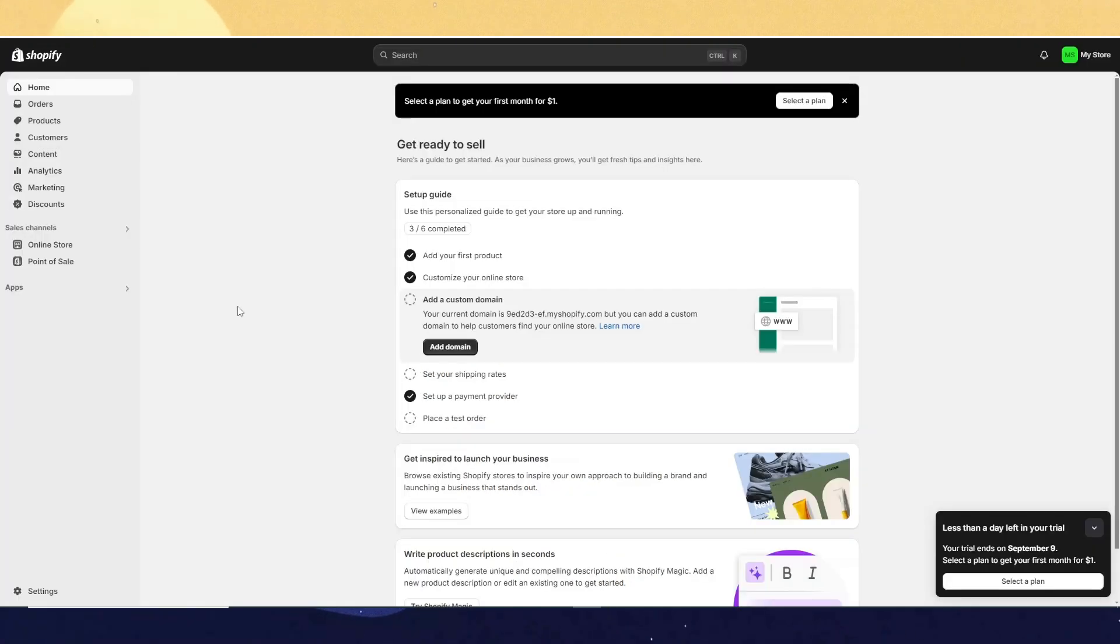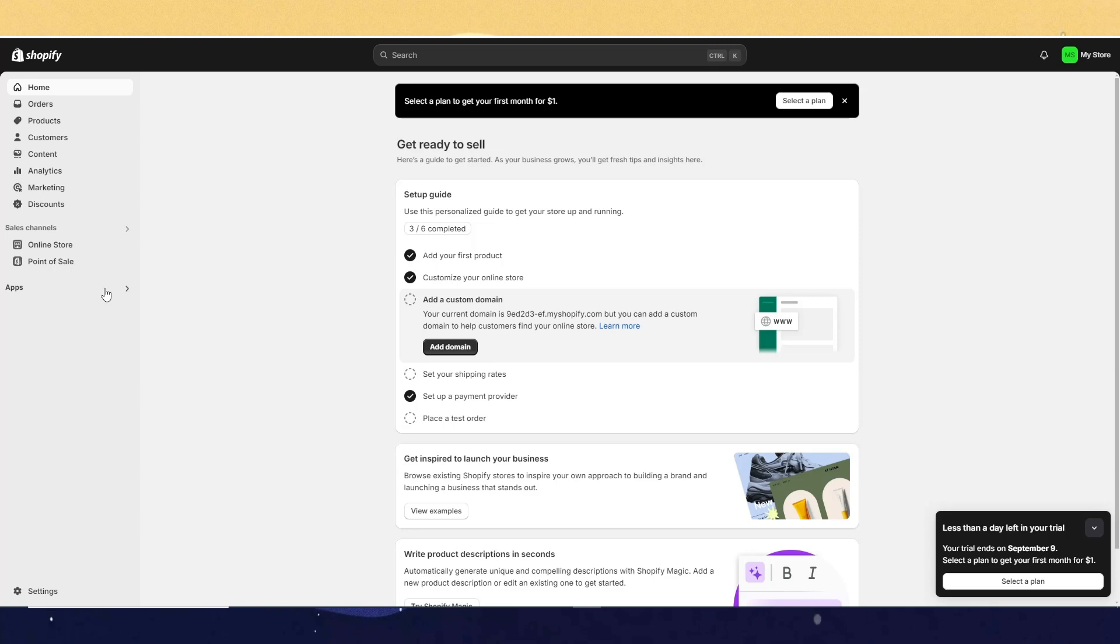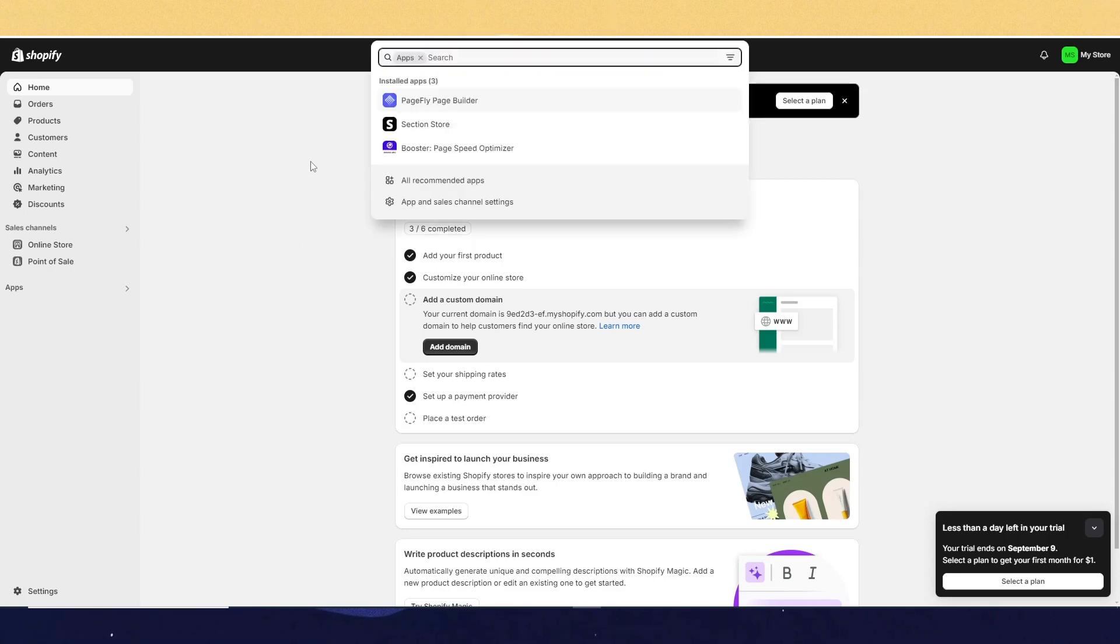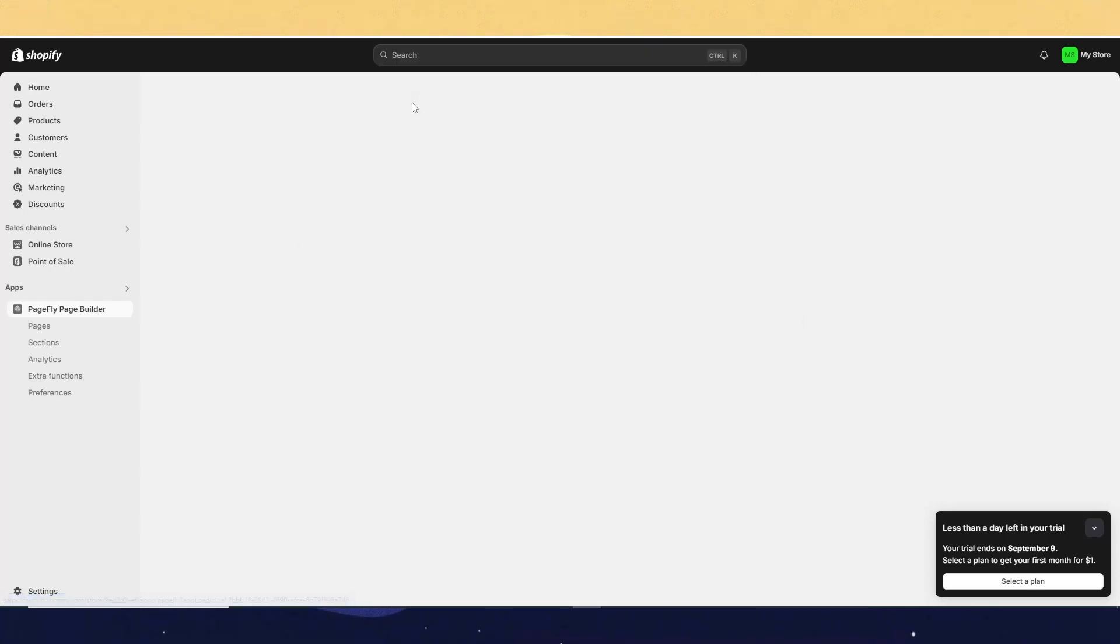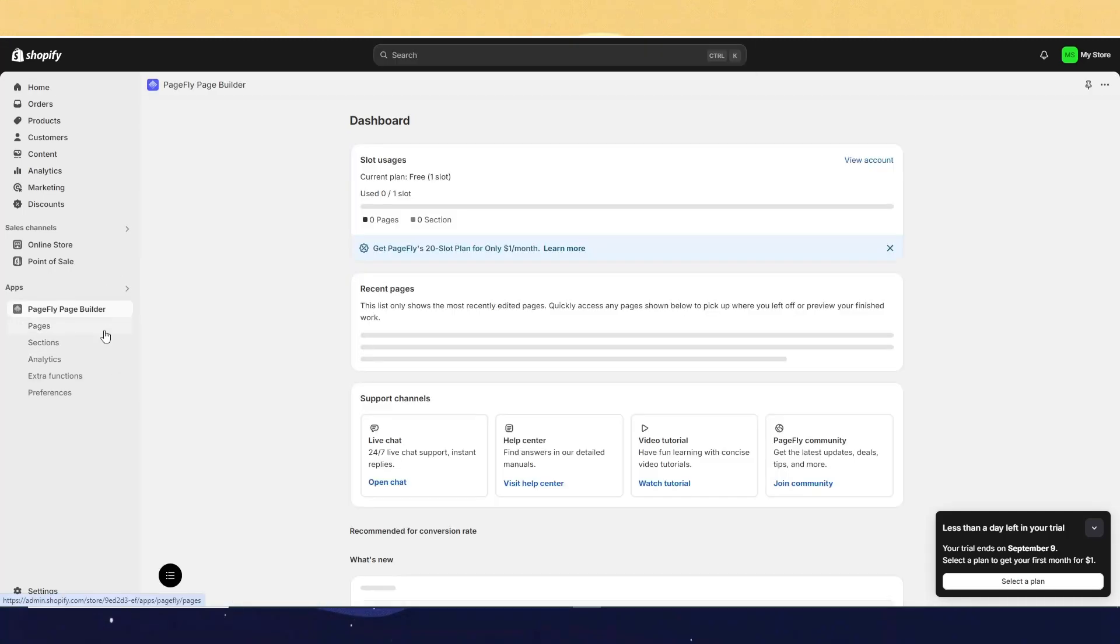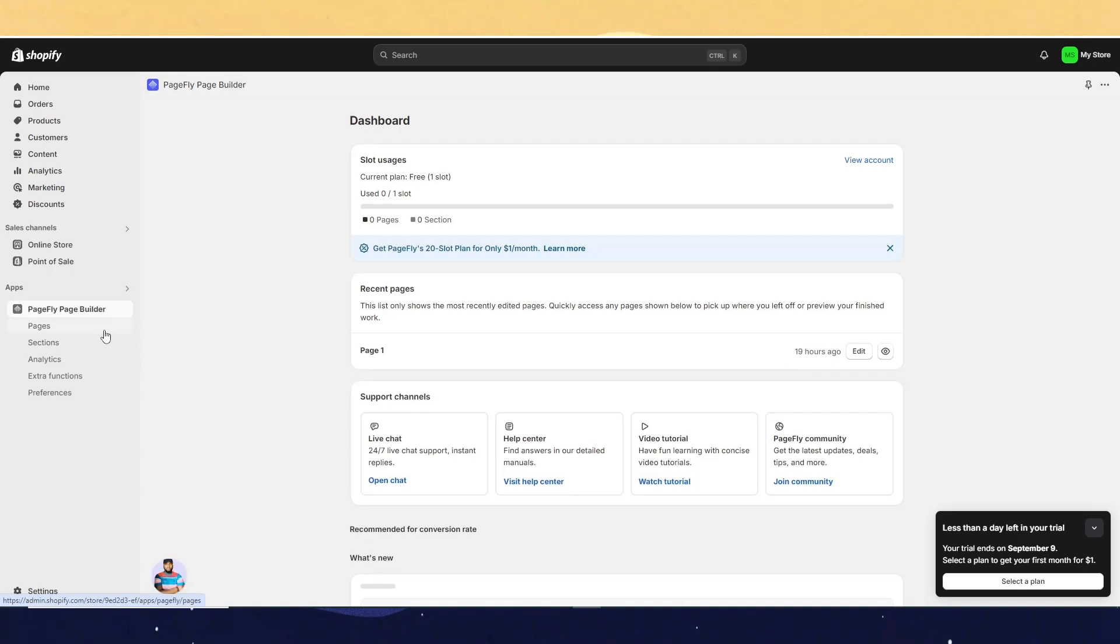So once you've already made the page, you can look at the page by going here, Apps, and then opening PageFly. Once you open PageFly, just click on Pages.